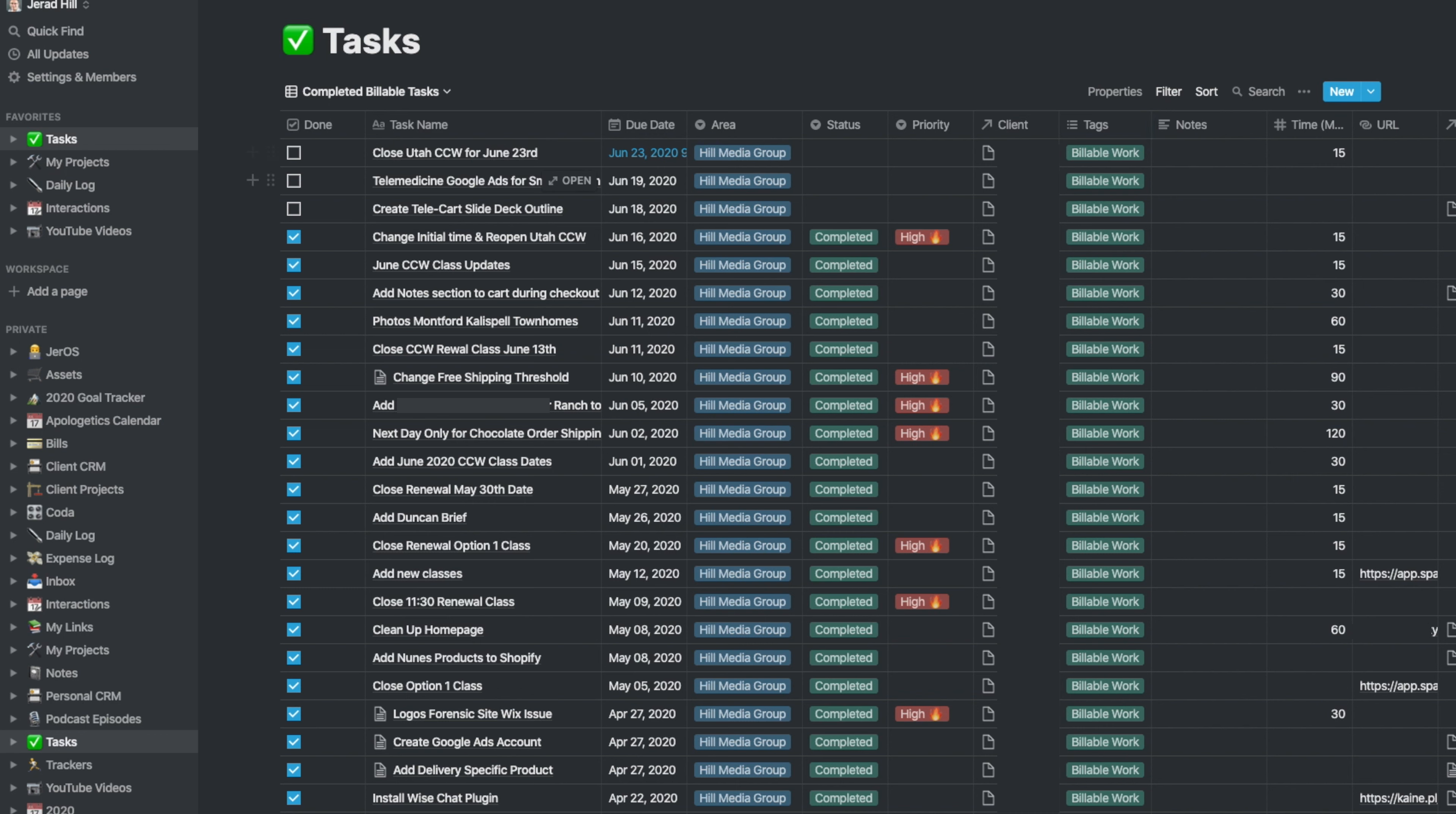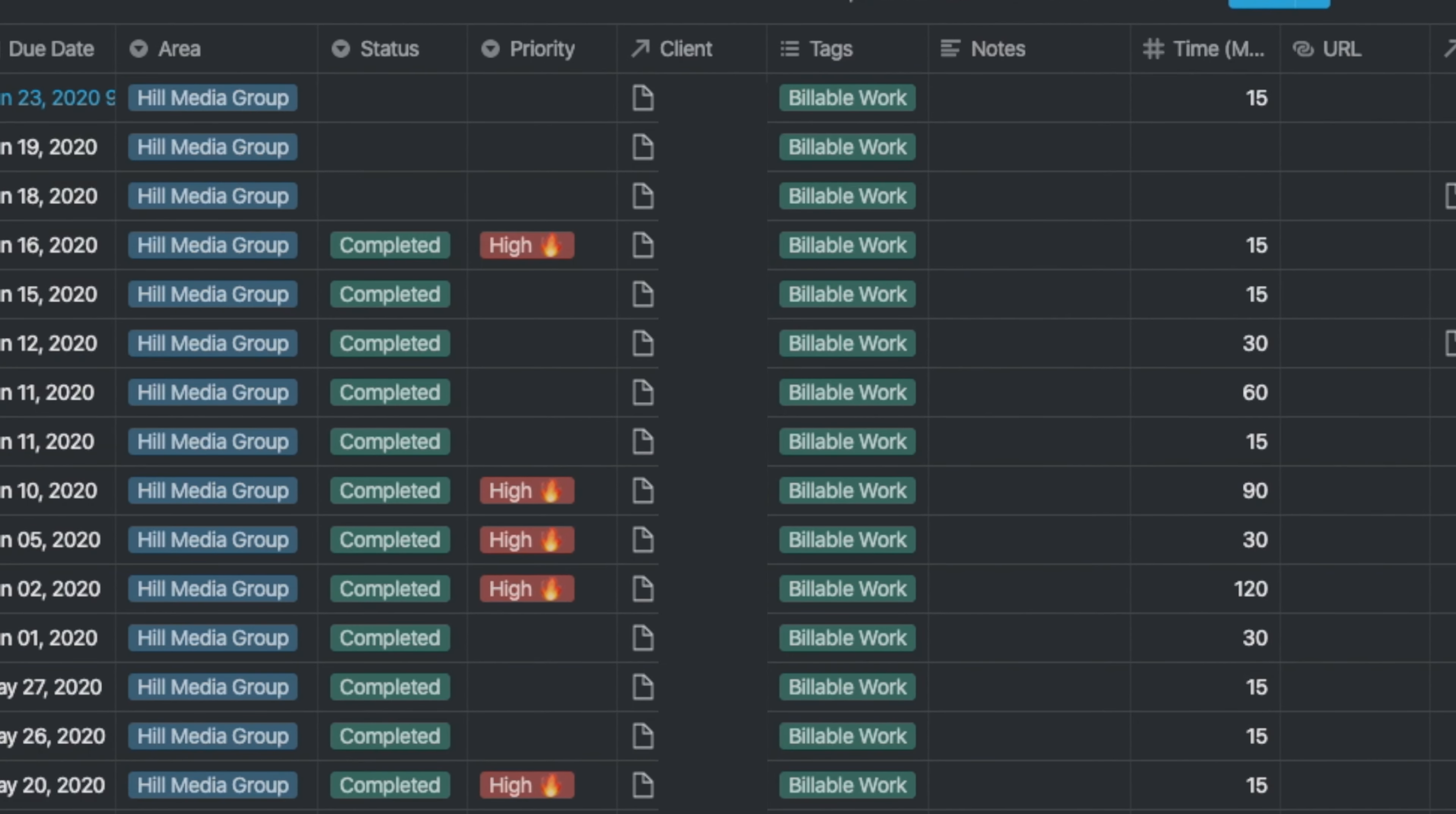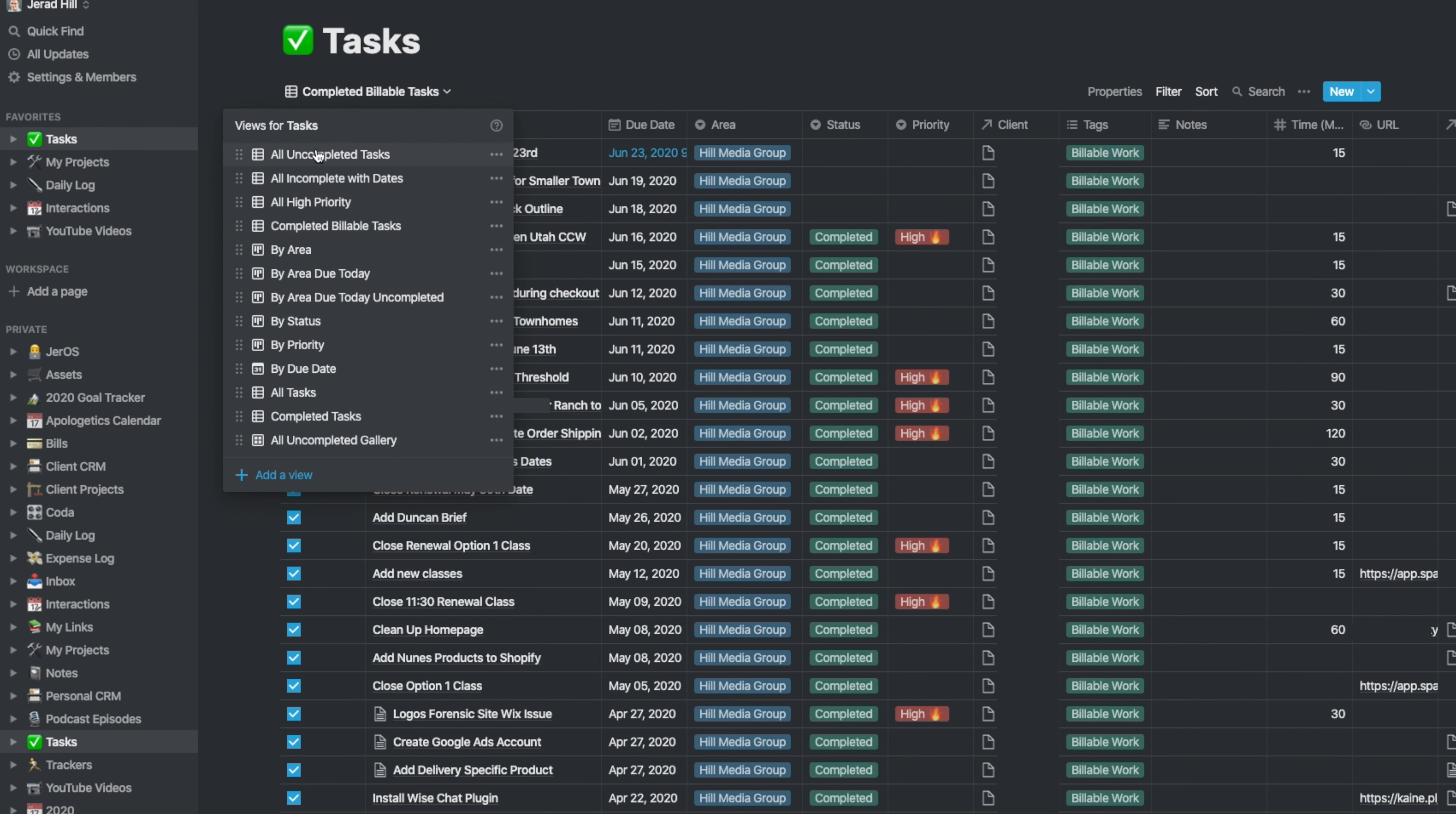I could actually go and view a specific client and see how much time—as you can see, I've got time mentioned over here—how much time was spent, and I can add all of that up.